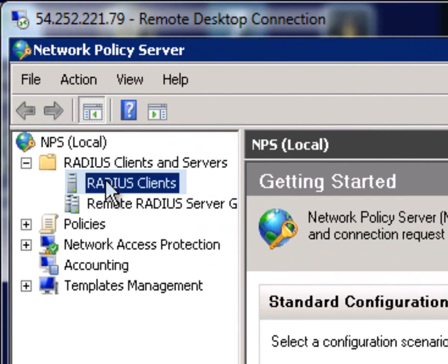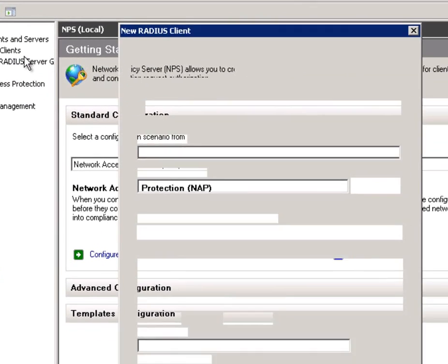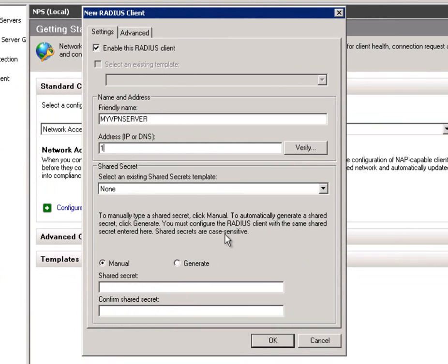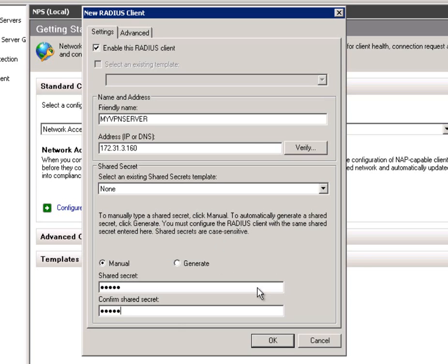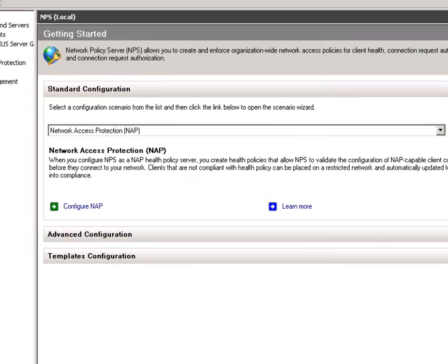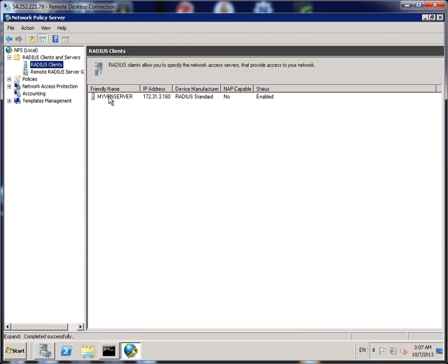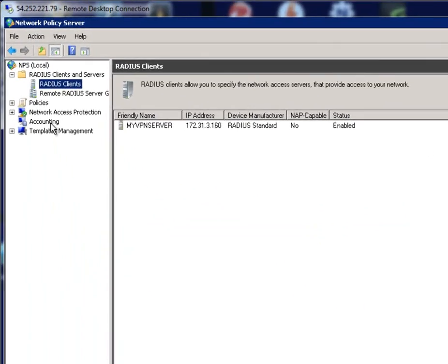Right click on Radius Client and click on New. Now we want to call this Radius Client My VPN Server. For the IP address, use the IP address of the server itself, so use 172.31.3.160. And just create a shared secret password, and you can use any word that you can remember. And then click on OK to create. If you click on there, you can see that you now have VPN Server ready to go.